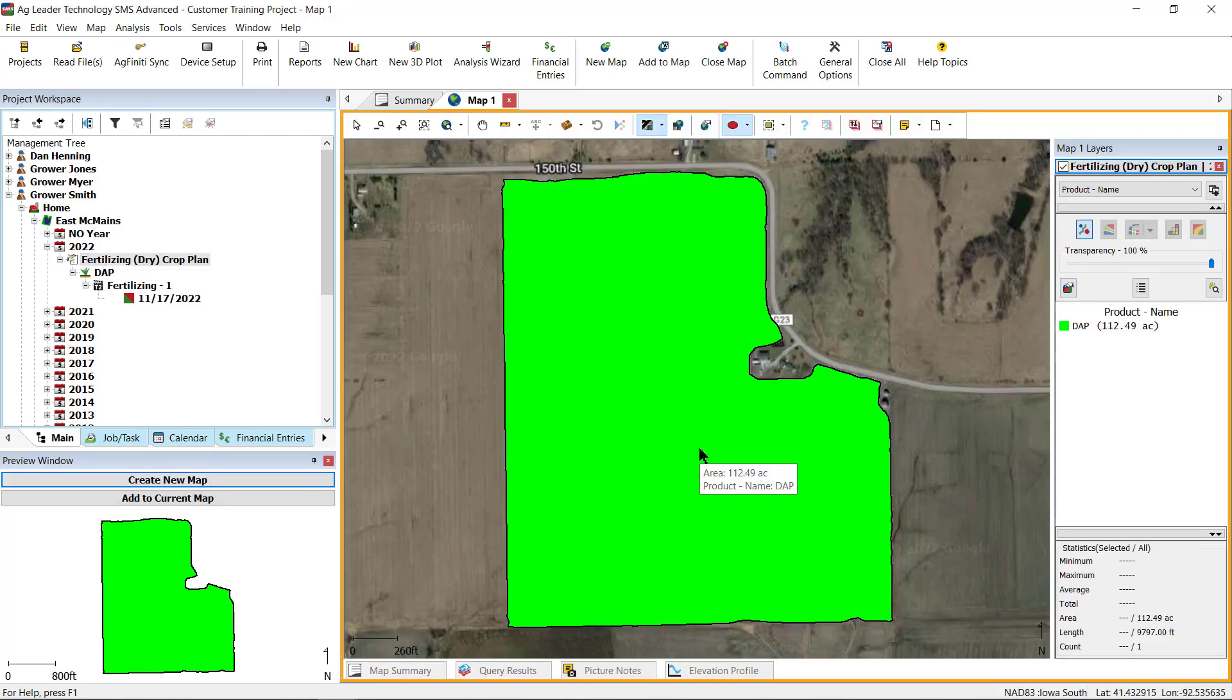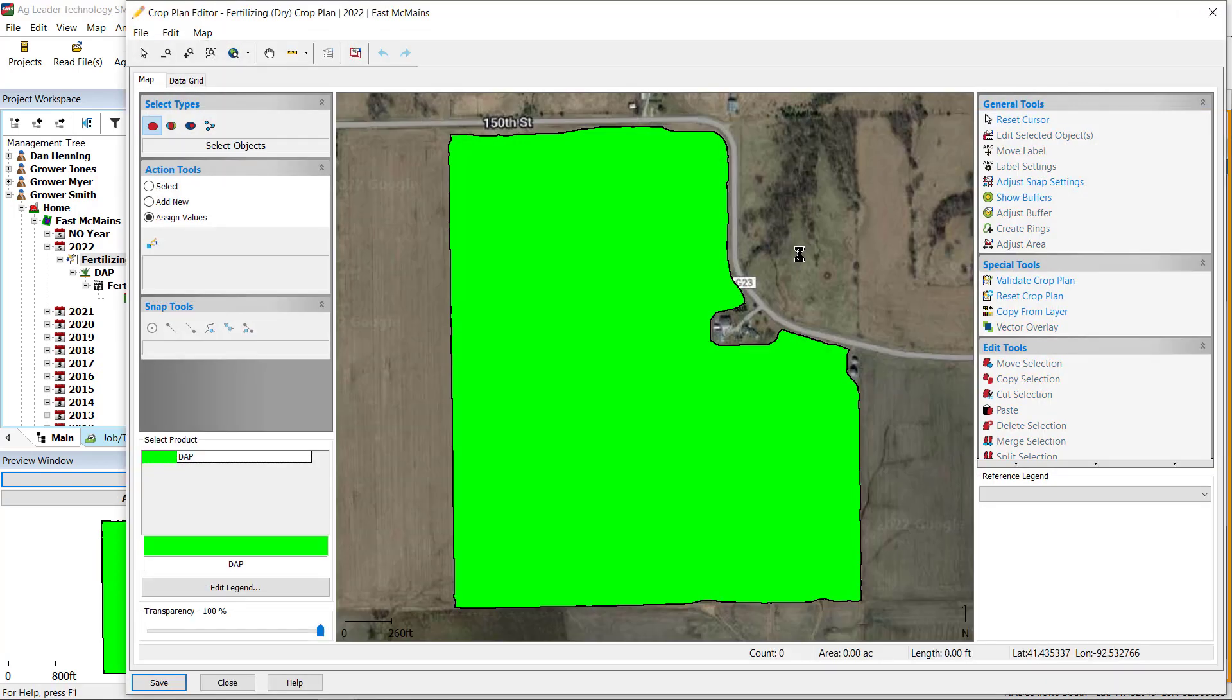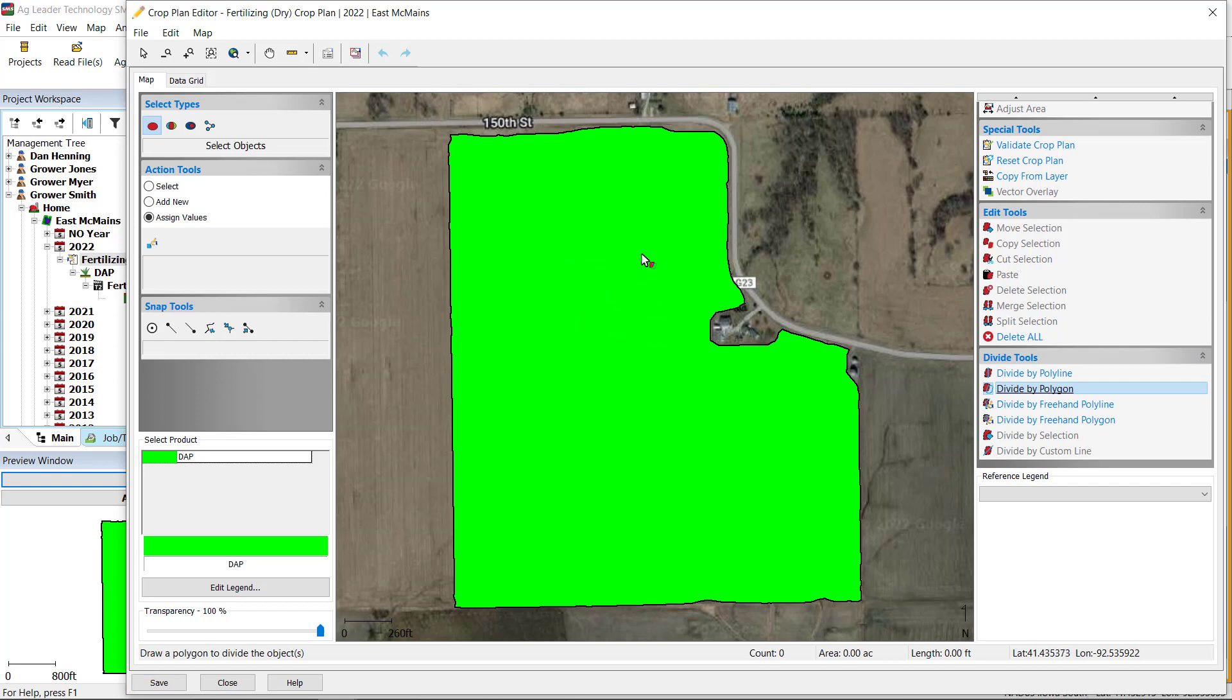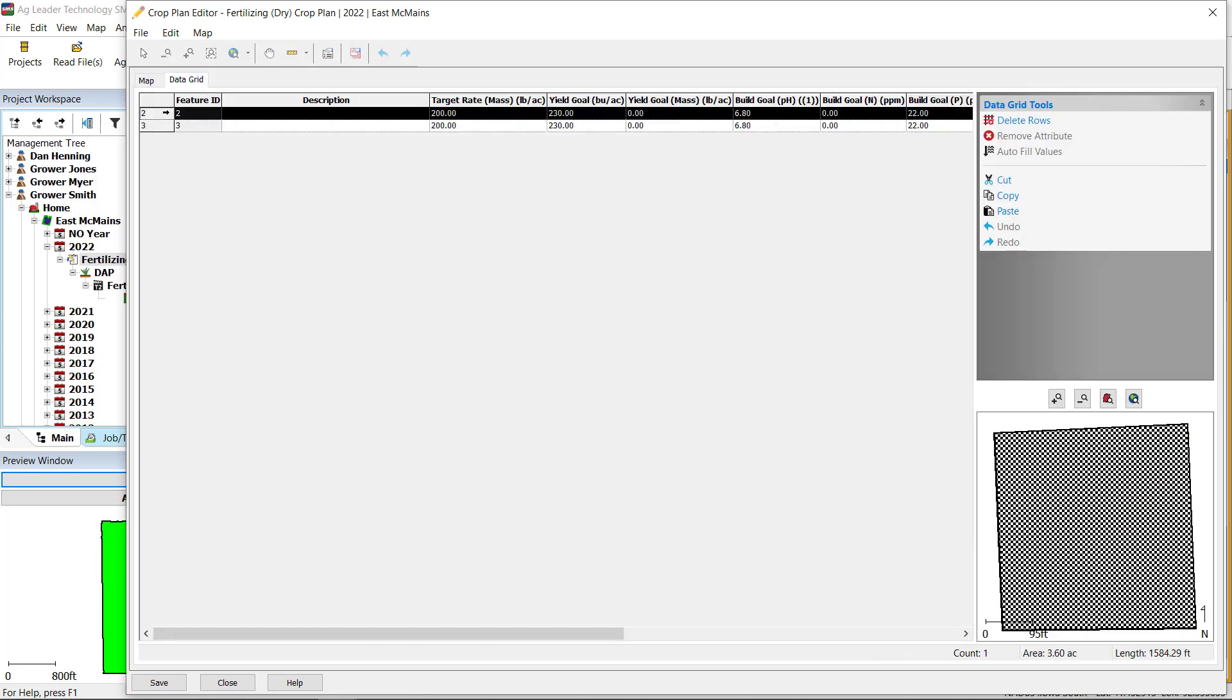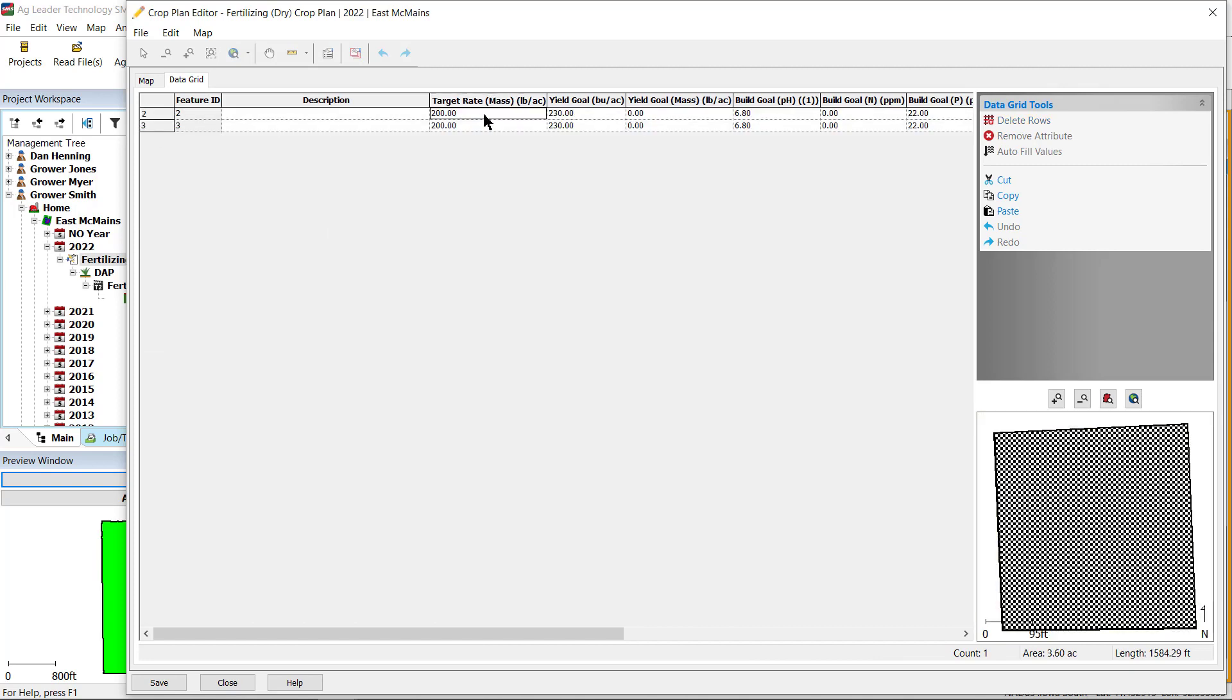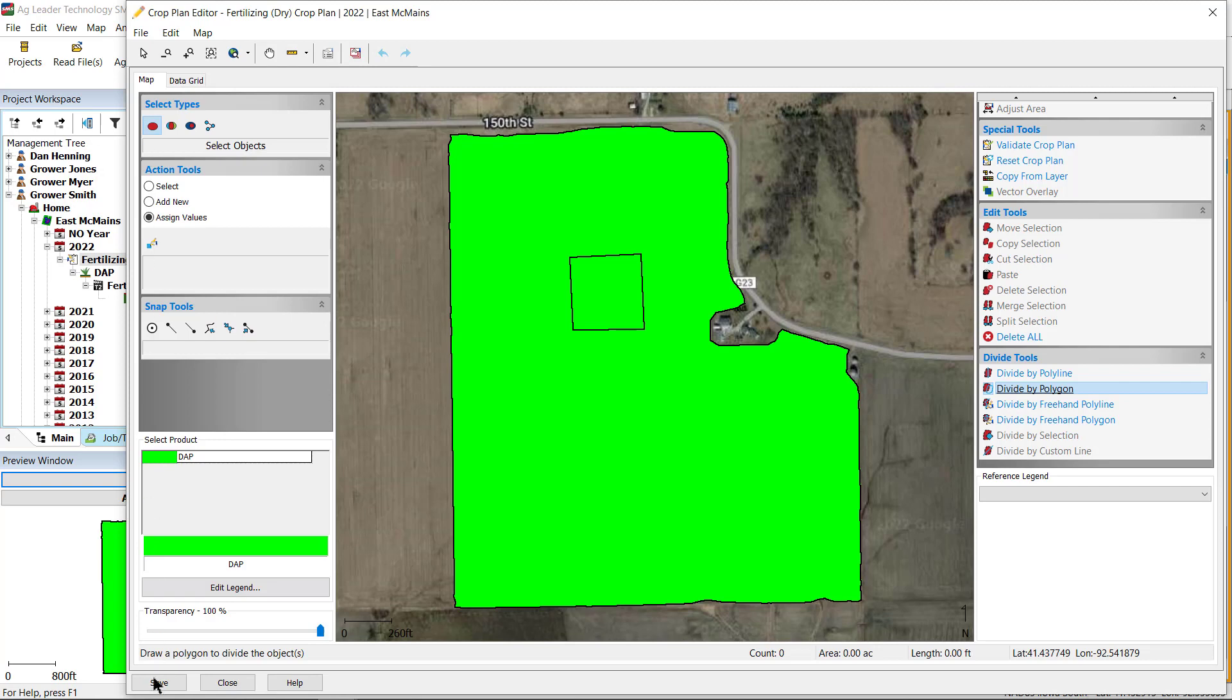create a new map, right-click, and select Edit Layer. In the Edit Layer window, you can further define the layer by using the Divide tools to add different target rates, goals, and even products. When finished, save the layer and close.